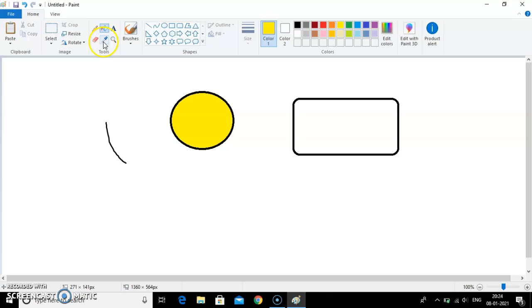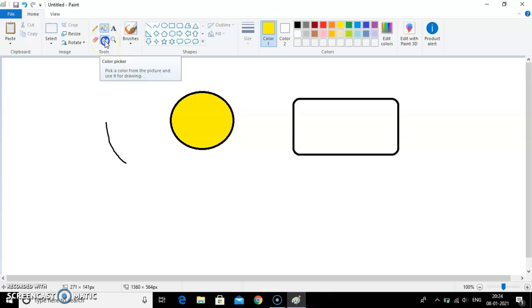Now I want to fill the same color in this as well. I want this yellow color to be filled in the rectangle as well. So what I will do, I will use color picker tool. This is the arrow of color picker tool.